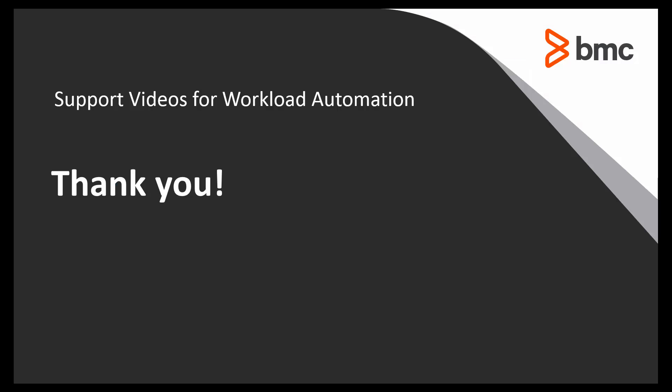That concludes this Control-M Solutions video. Please visit our YouTube channel for more videos like this.